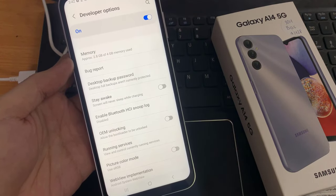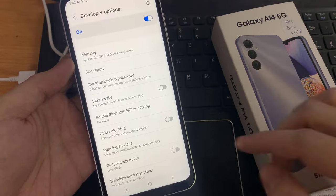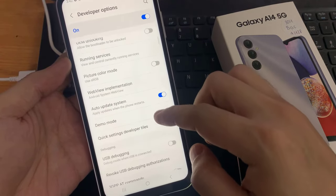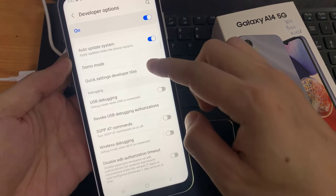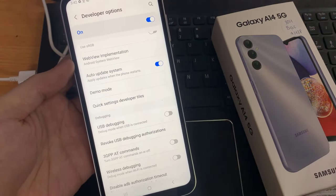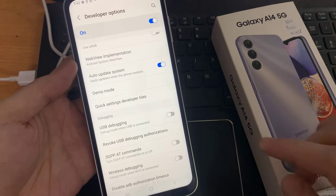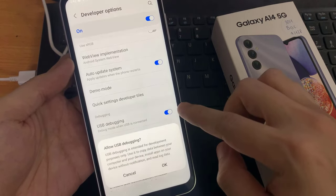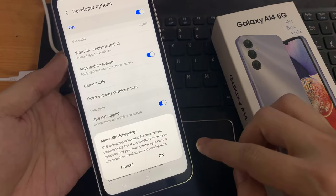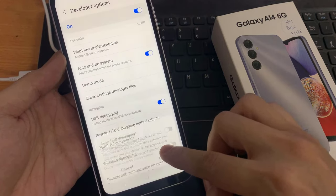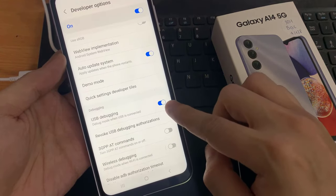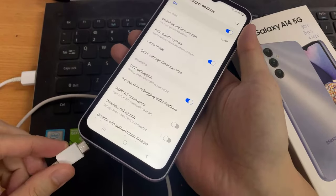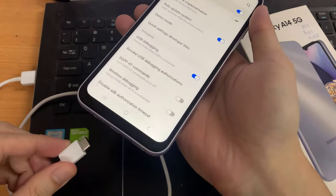These are the developer options. From this list, you can find USB debugging. Tap on it. Then tap on OK. So now I have enabled USB debugging.